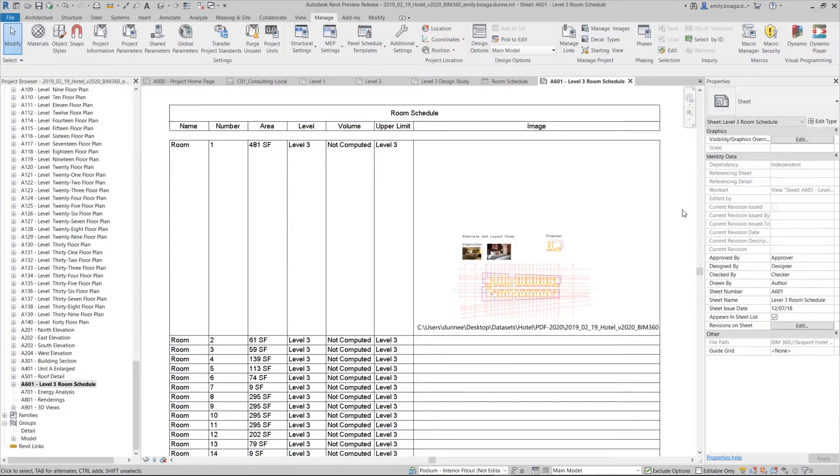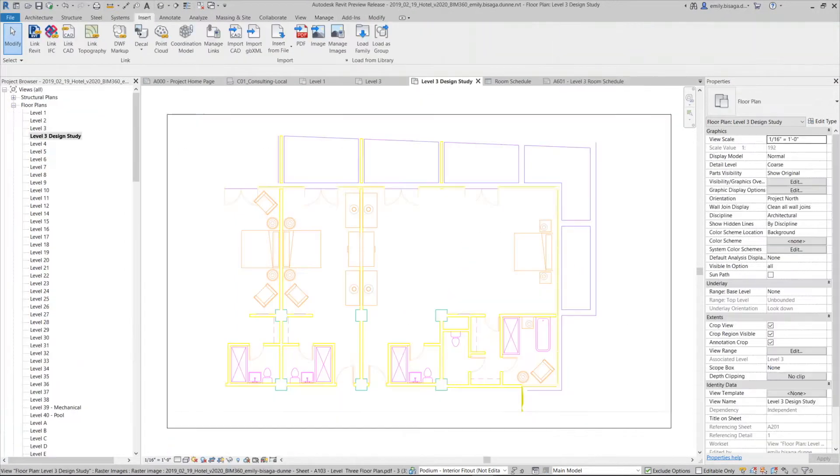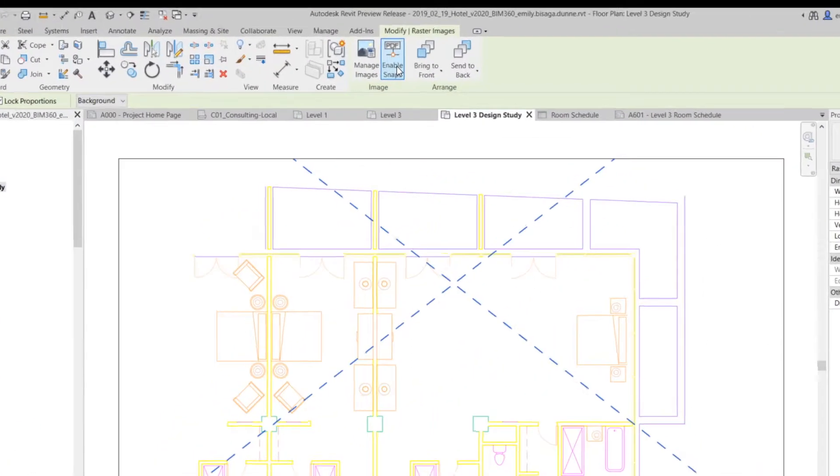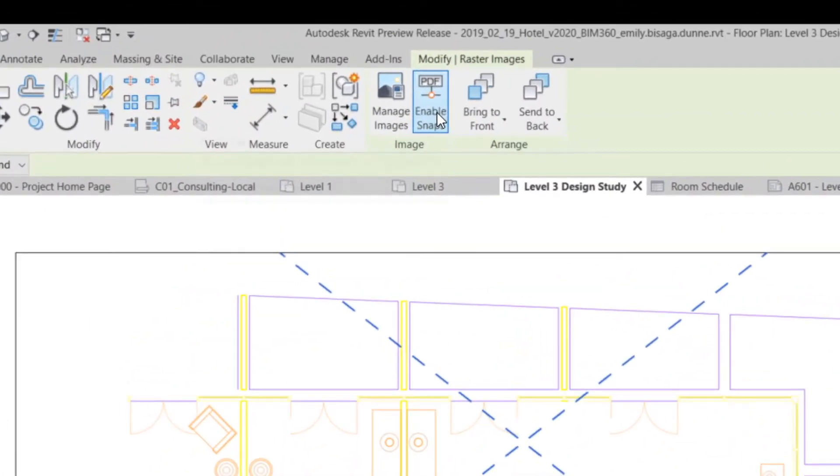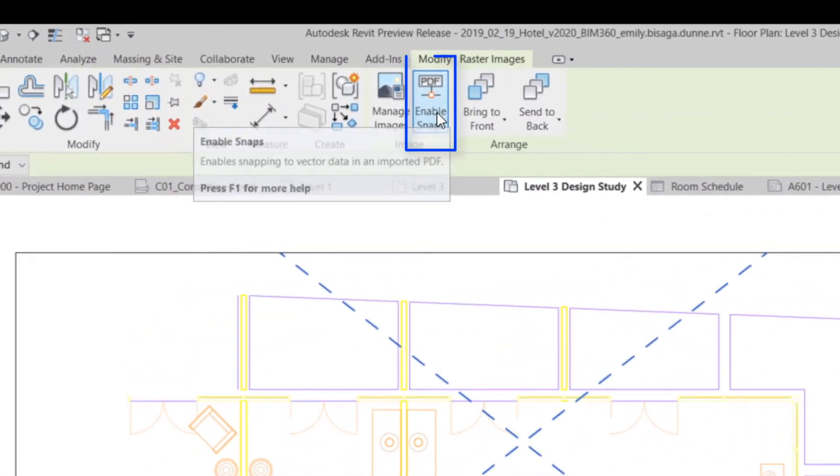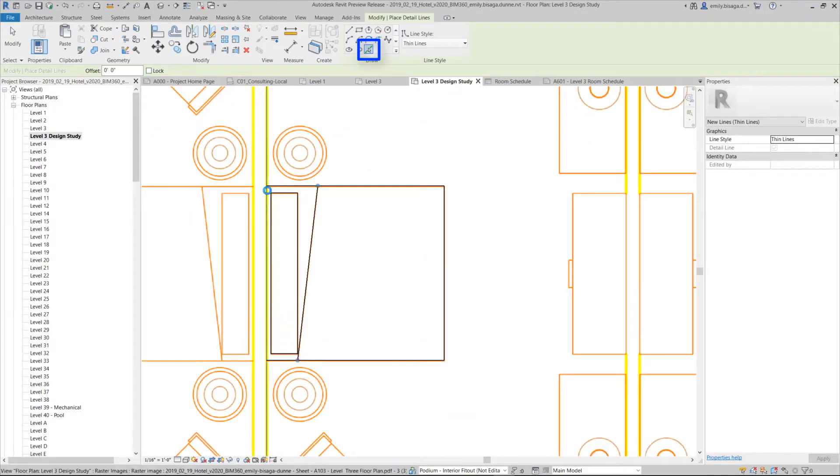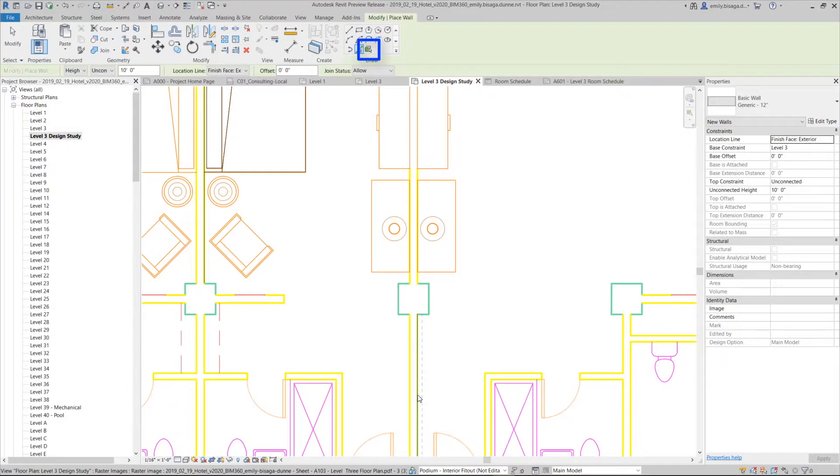You can even use the PDF as an image in schedules. Additionally, if the loaded PDF has vector data, you can enable snap to the PDF and use pick line for quick tracing, creating line work or walls, for example.